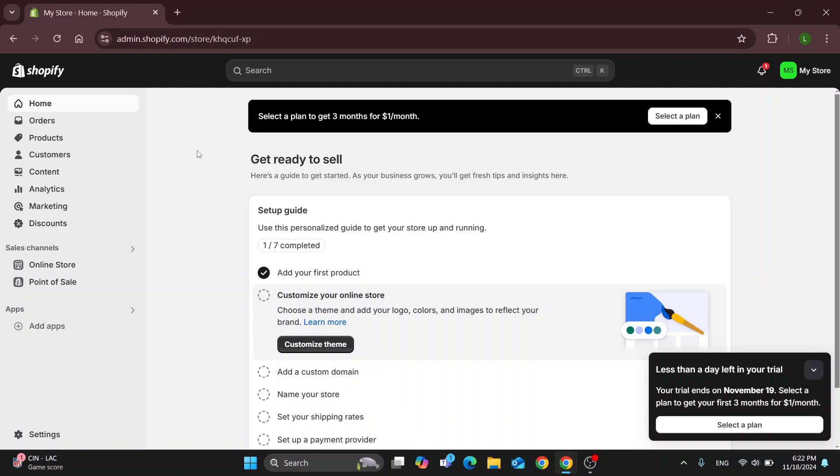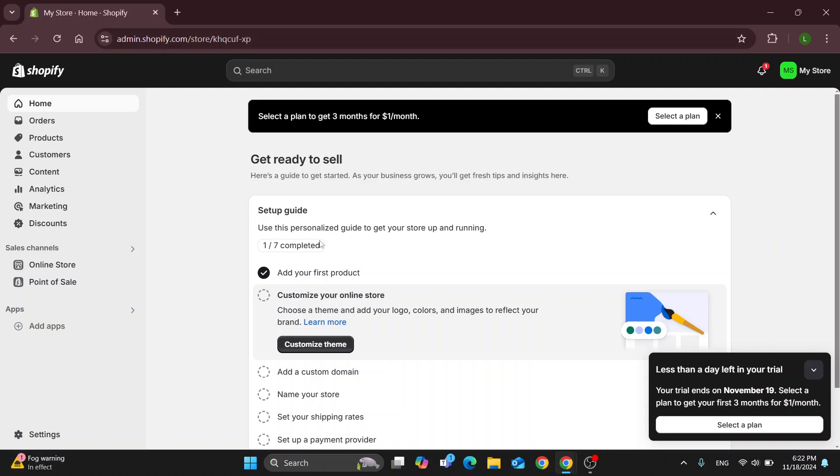The first thing you want to do is open up the official Shopify website at shopify.com if you've not already, and after opening it up you'll be greeted by this main page where you want to go and log into your Shopify account.